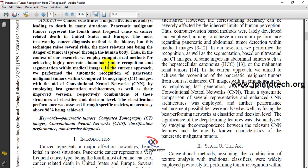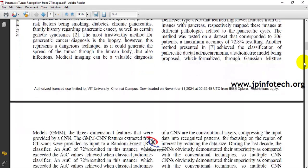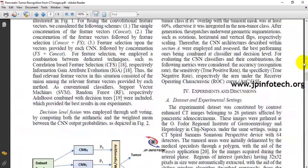In the base paper, the authors performed recognition of pancreatic malignant tumors from CT images using CNN, employing last-generation architecture as well as improved combinations of these structures at the classifier and decision level. They achieved an accuracy of 98%.